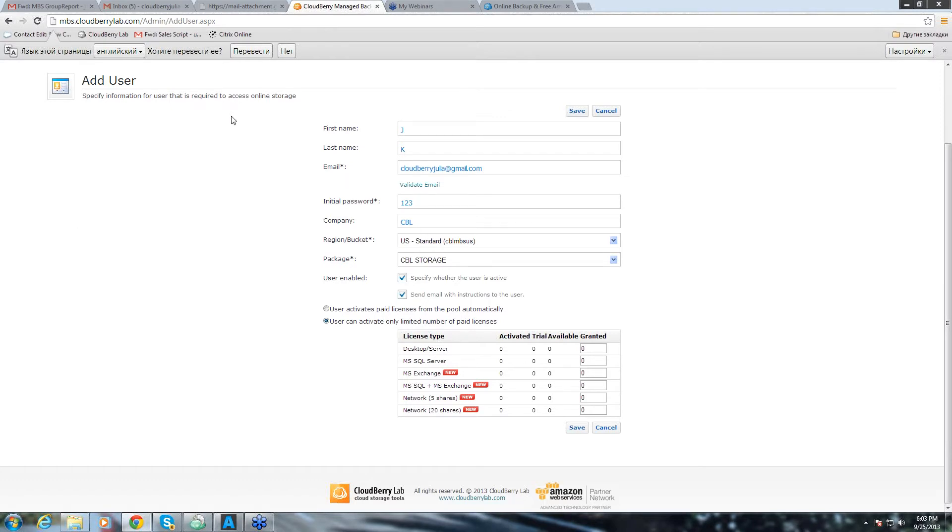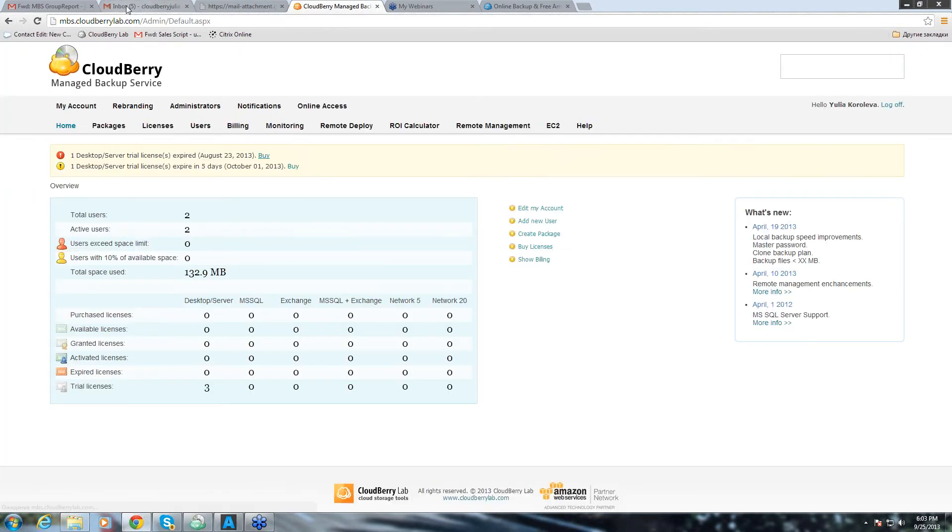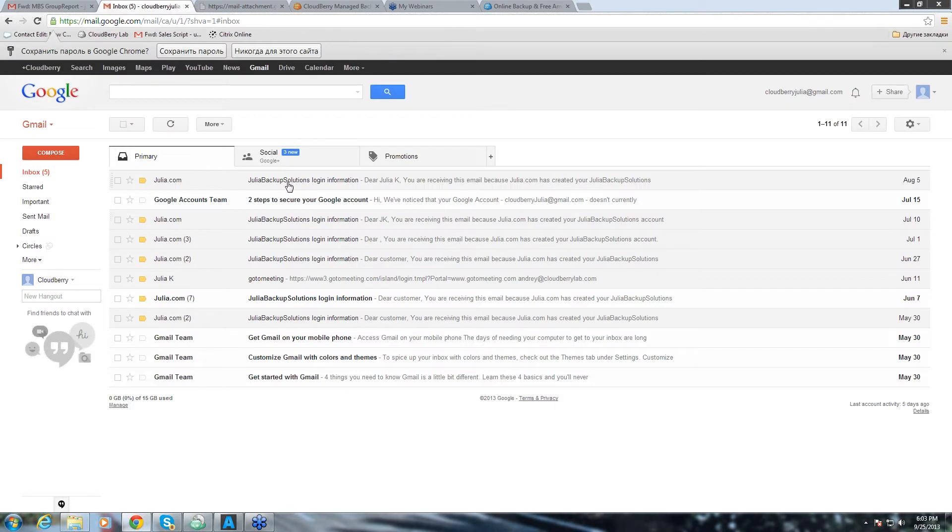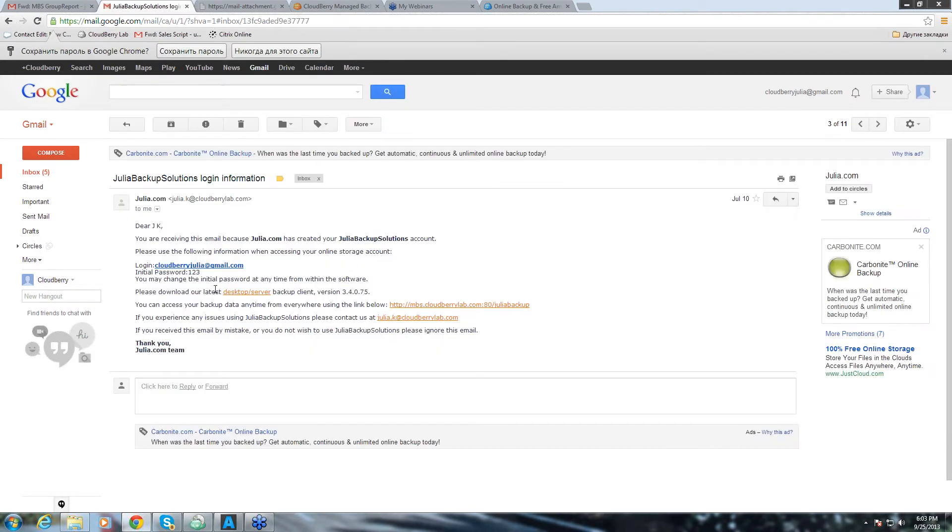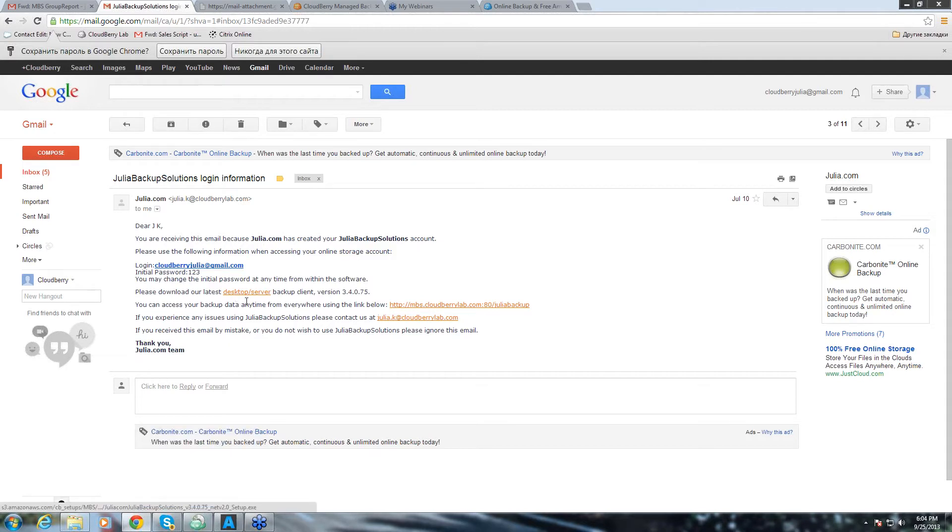Once you click save, your user will get this type of email. This email will have the link to download backup agent and I already have it downloaded. Then your user clicks on download and once it's ready, he or she will need these login details.